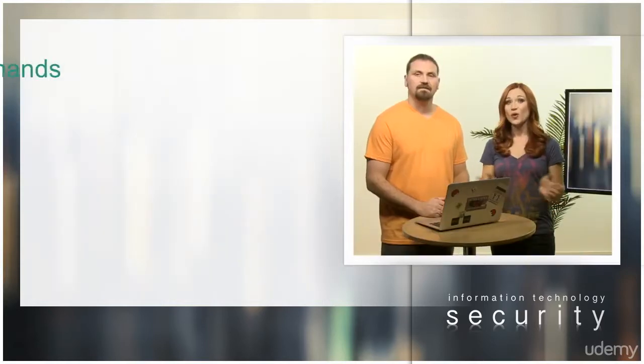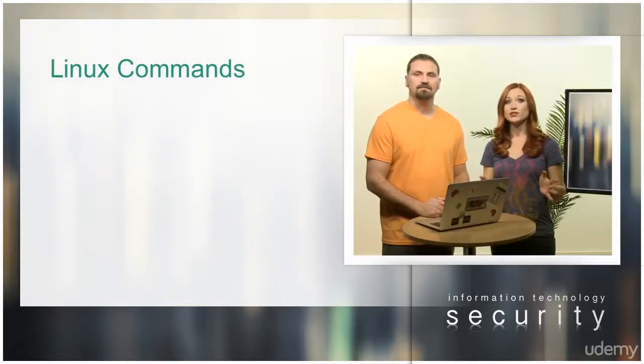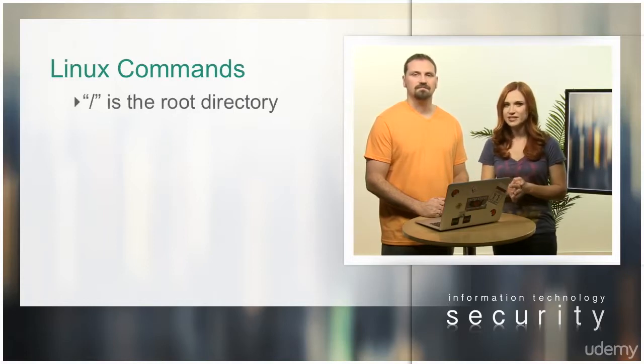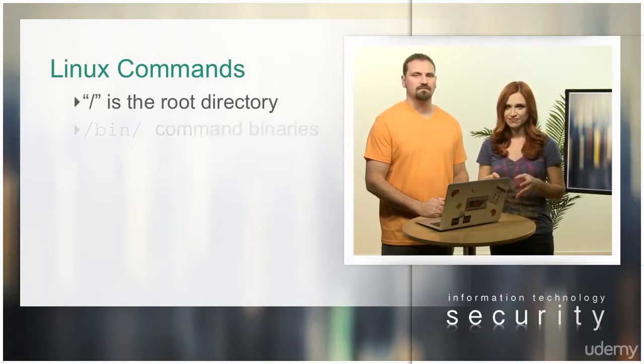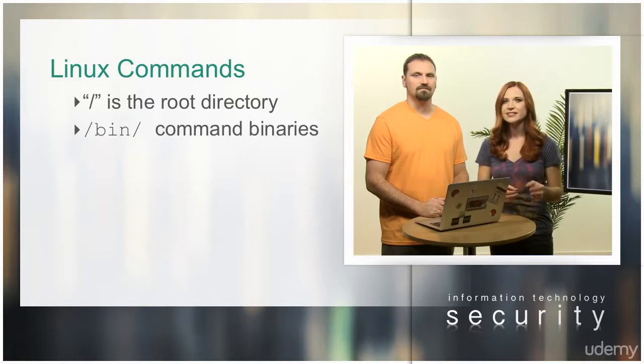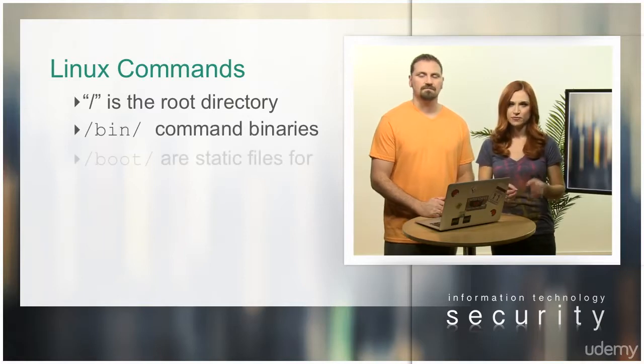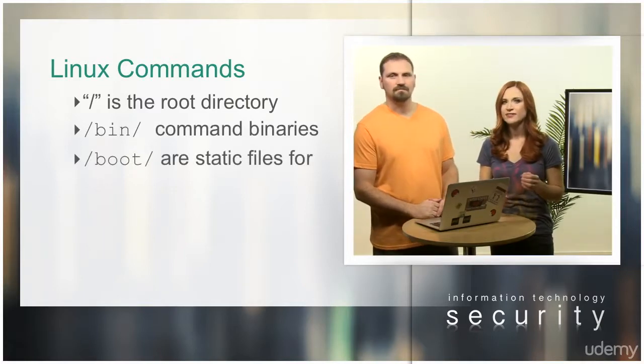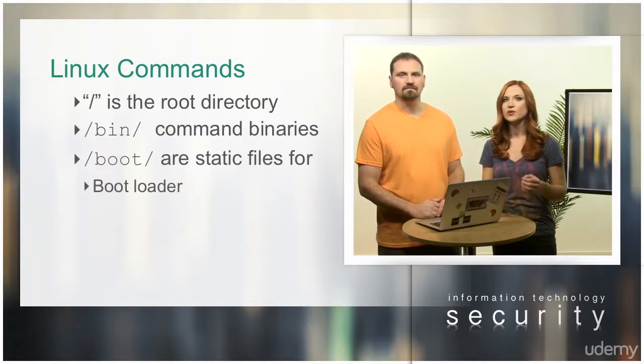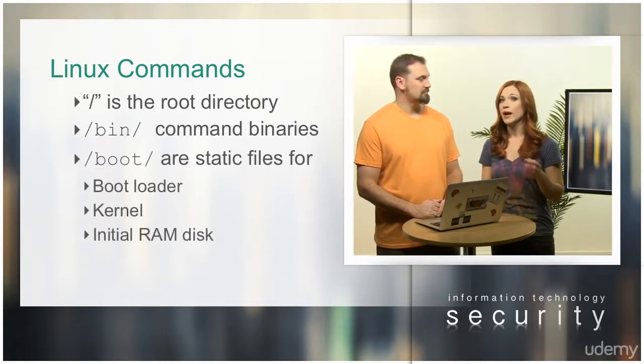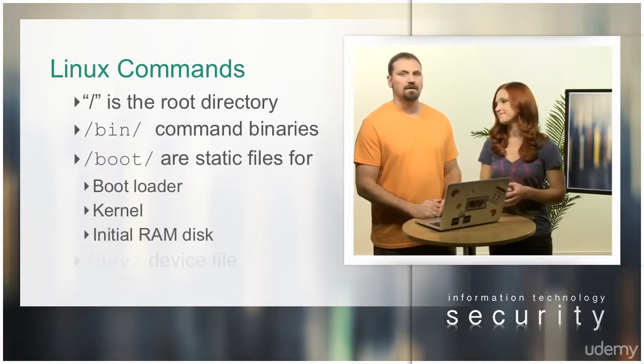Here are some directories you should know. / is the root directory. /bin contains essential command binaries. /boot contains static files for the bootloader, kernel, and initial RAM disk. /dev contains device files.